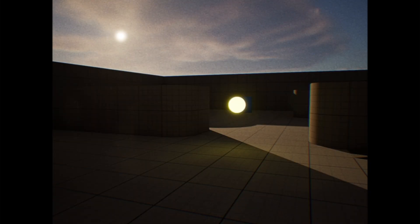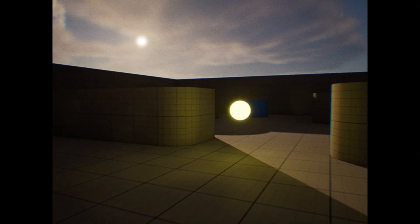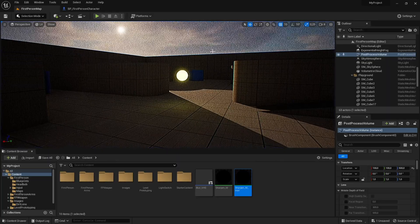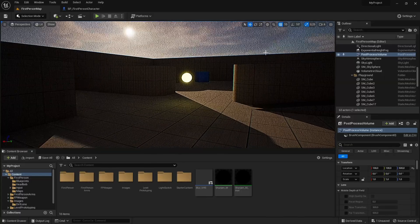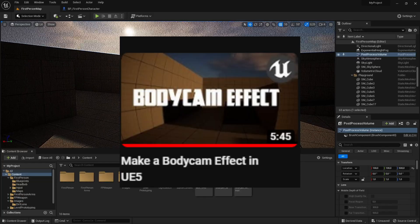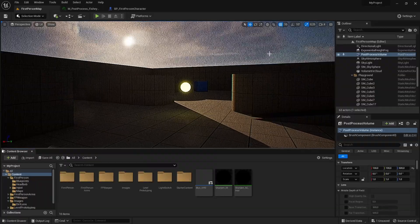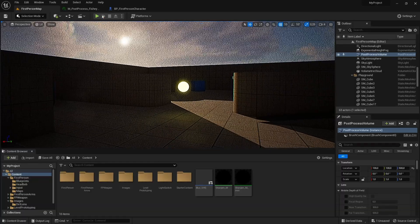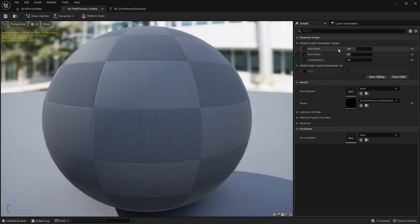Now we have a very realistic VHS camera, but we have one thing left to do — the lens distortion of the camera. I already have a video on how to make the lens distortion, and I'll put the image right here. Go into that video and create the lens distortion from my body cam video. After watching the video and creating the same material, go into the post process instance and change the values — these are the values I use for the VHS camera, so you can copy them or make your own.